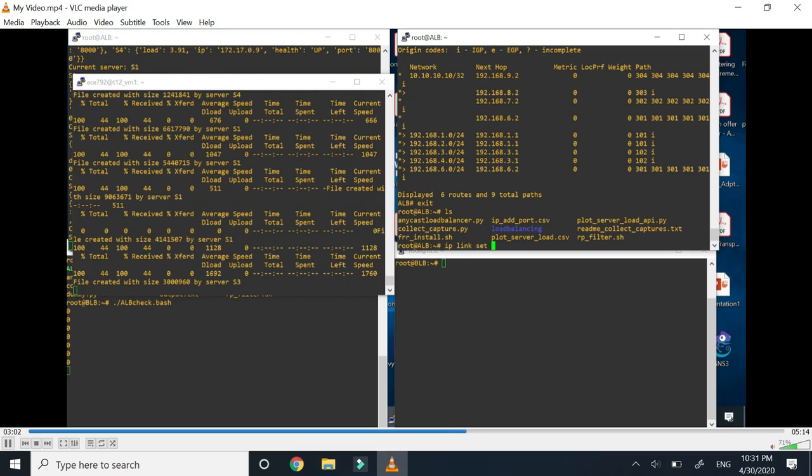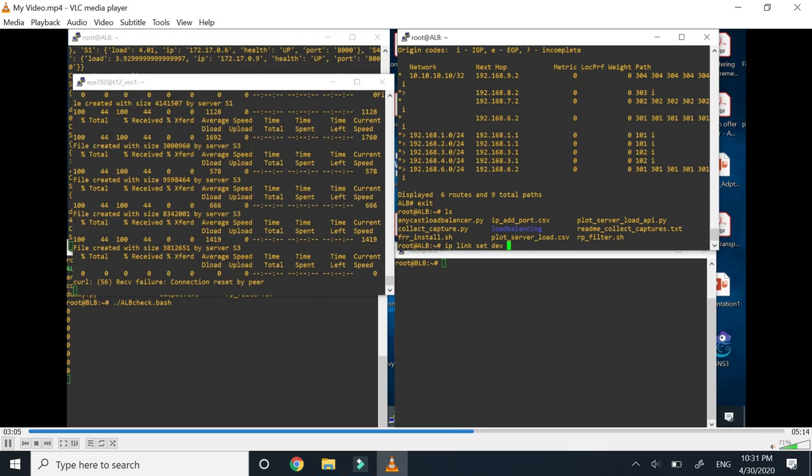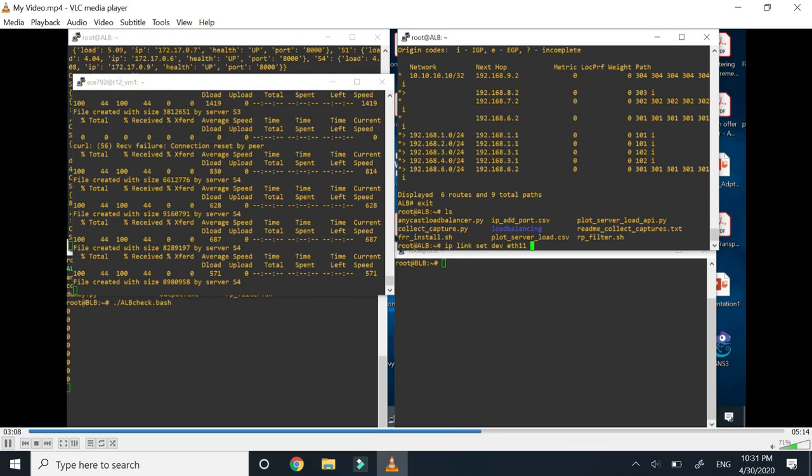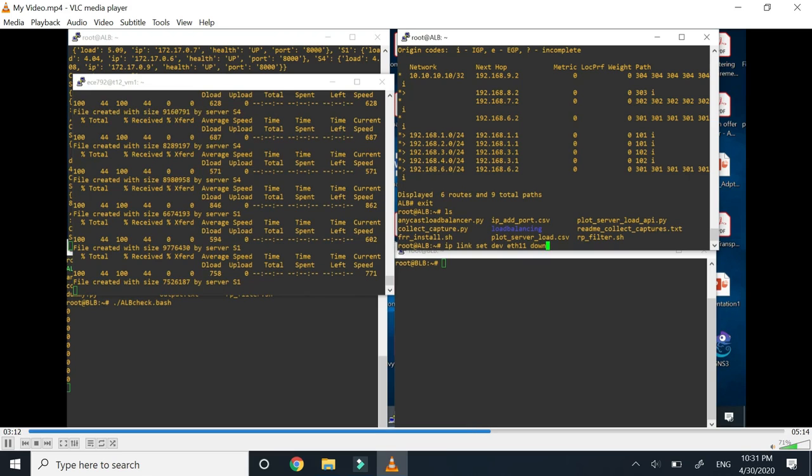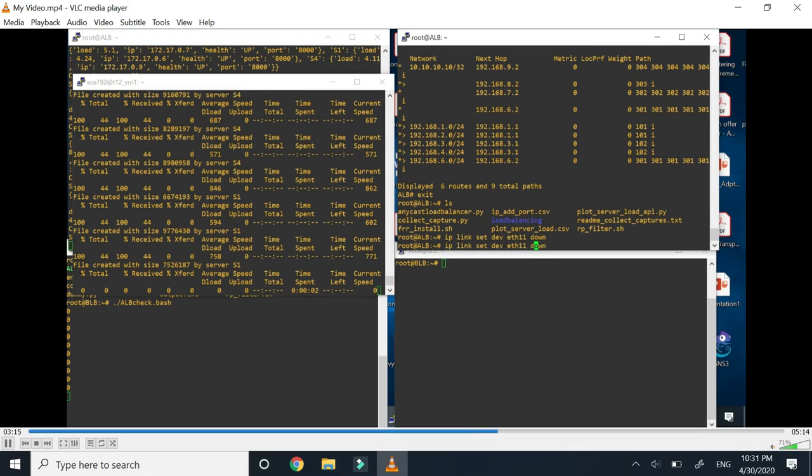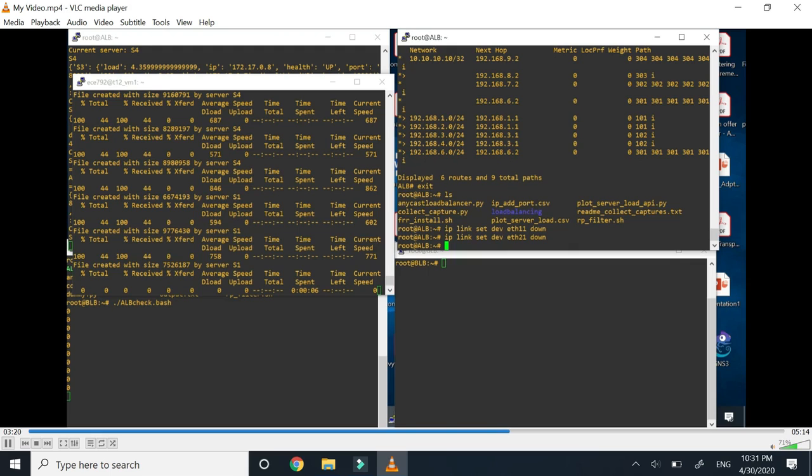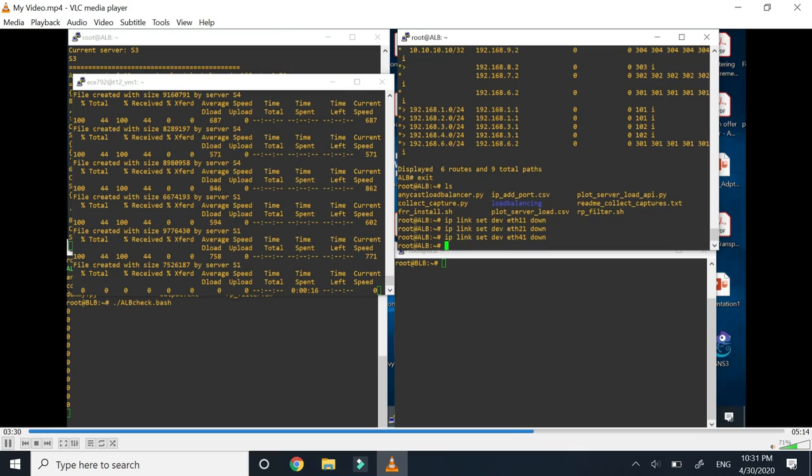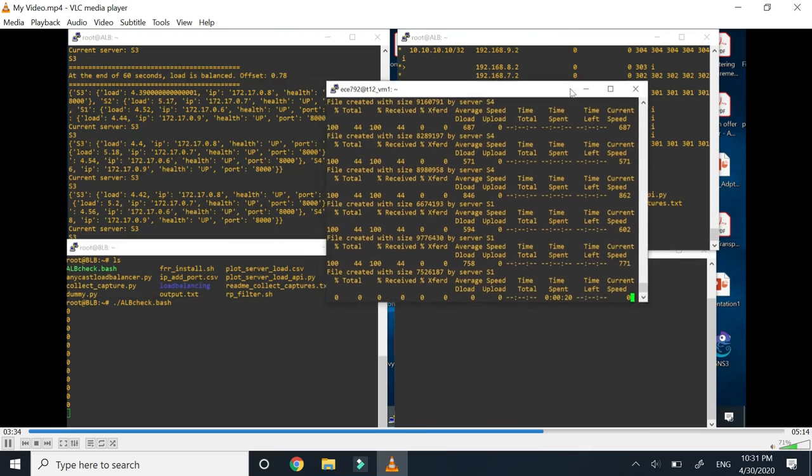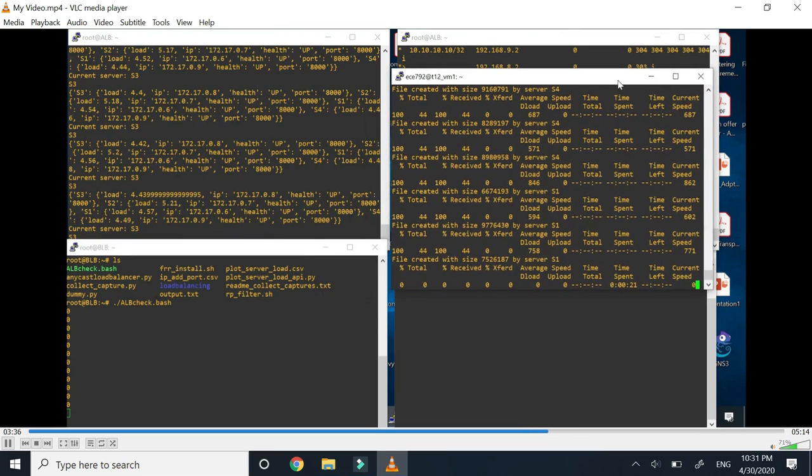Now what I will do is set some of the interfaces down in the active load balancer. I'm turning down some links which means that there is some disaster. These links are towards the users basically. Now you can already see that the traffic which is coming is now hampered. Now I'm turning the link towards the backup load balancer also down.